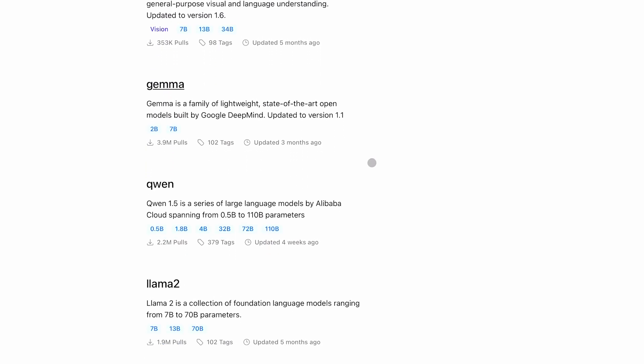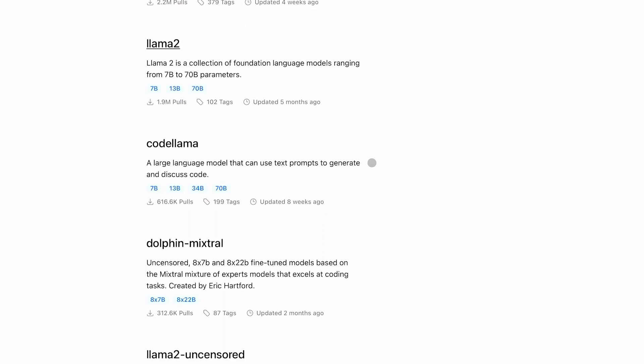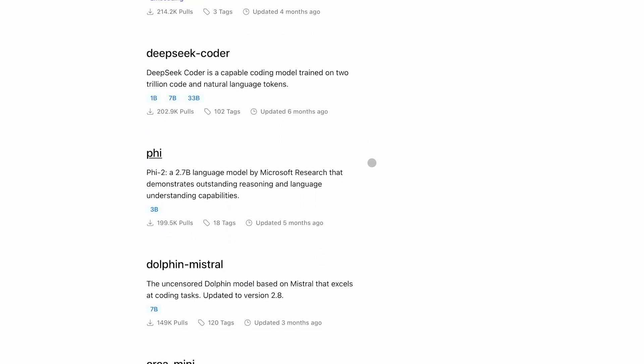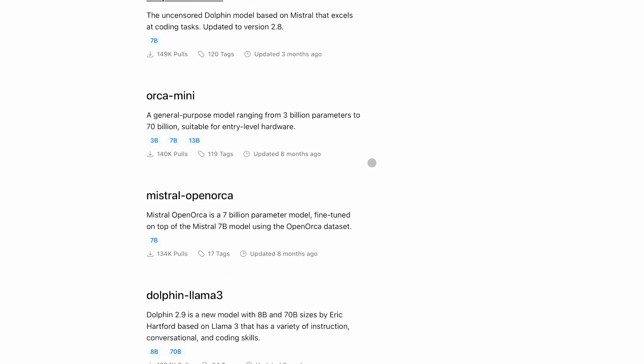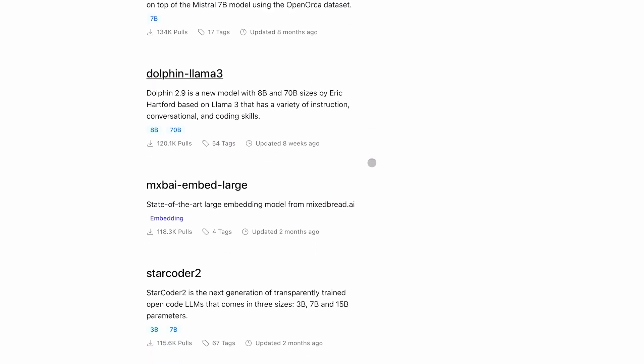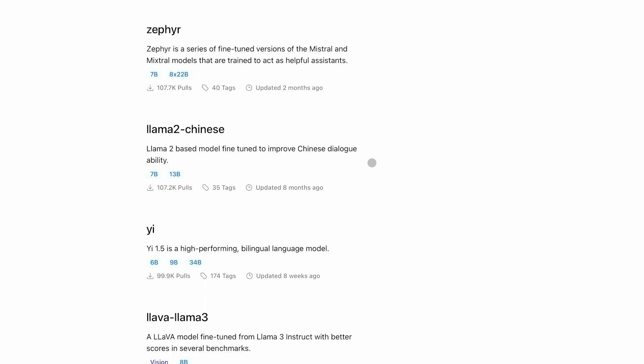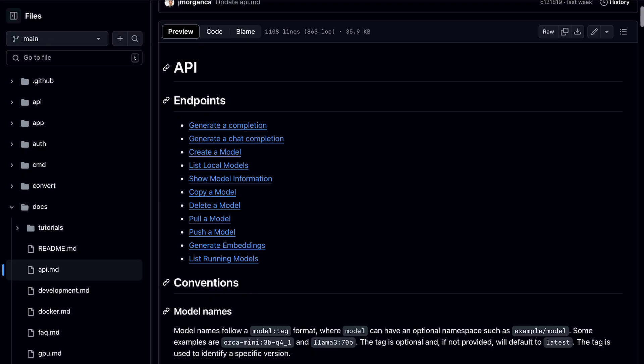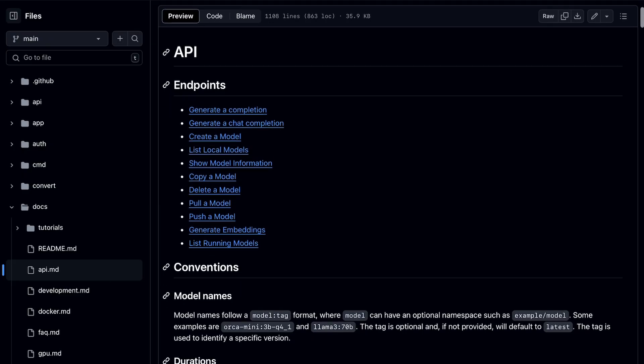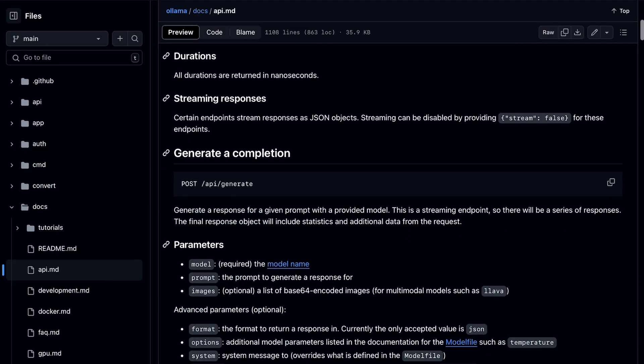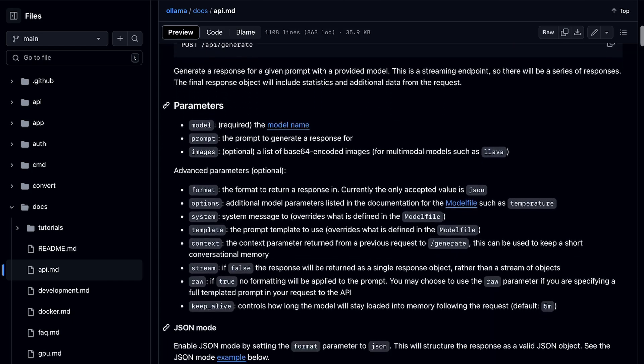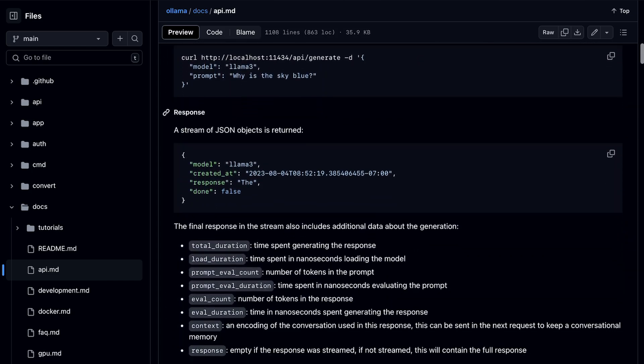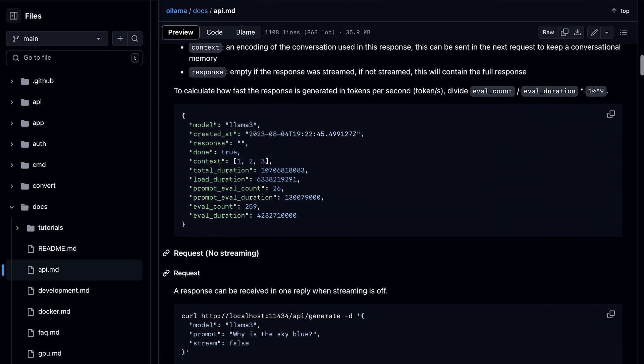You can easily set up any local model with one command and start using it with their server. Not just that, it also provides API endpoints which you can use with any third-party software to utilize those LLMs in different ways.